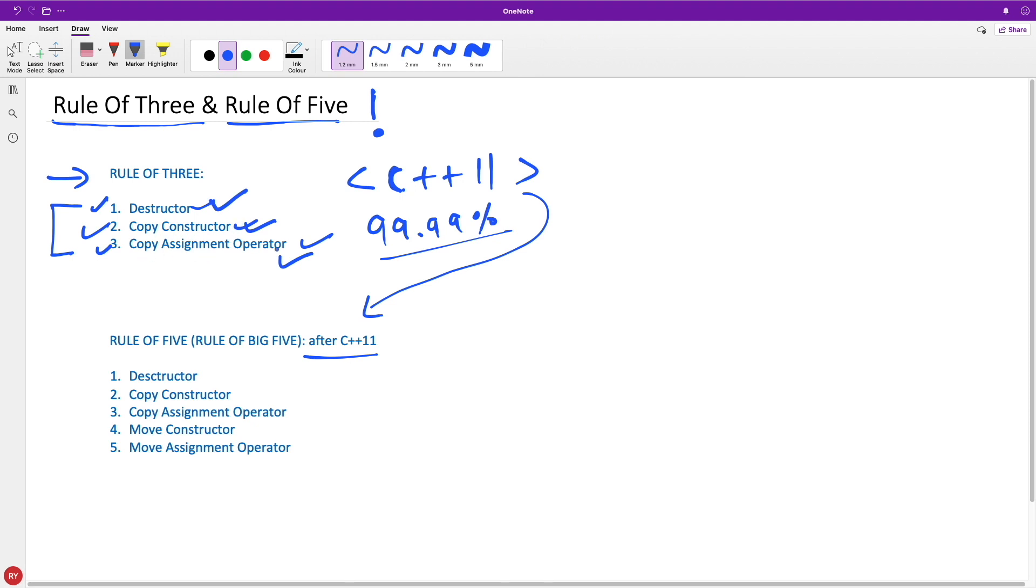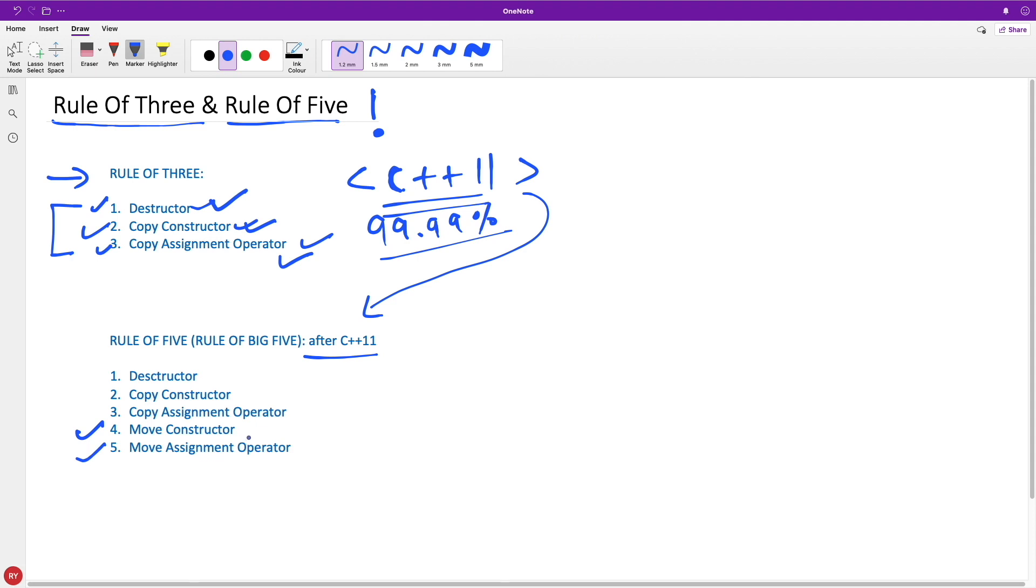After C++11, we have two new special functions added in C++, which are about move semantics: the move constructor and move assignment operator, which I haven't talked about in my videos. I'll come with these videos pretty soon, don't worry.